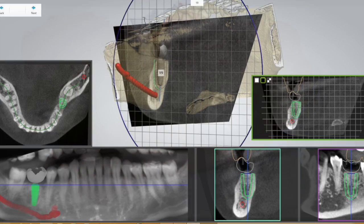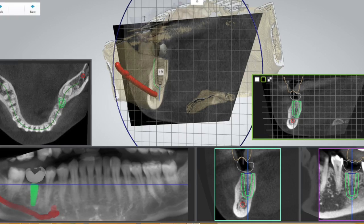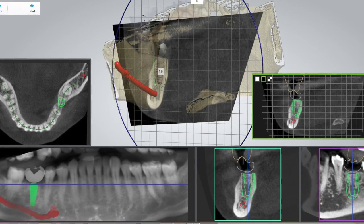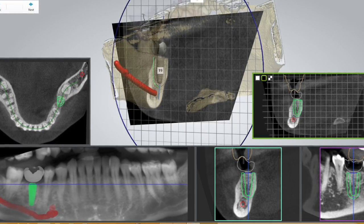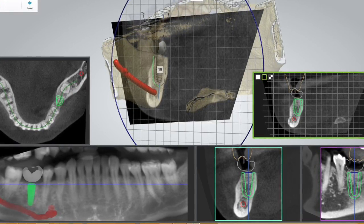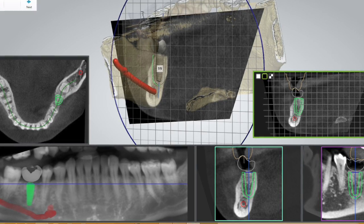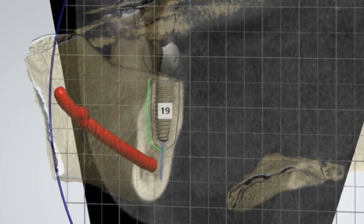With the virtual restoration in place, we'll then place a corresponding dental implant and align it perfectly according to the position of the restoration and the amount of available bone. We can select the exact implant type, diameter, and length of the implant at this time.